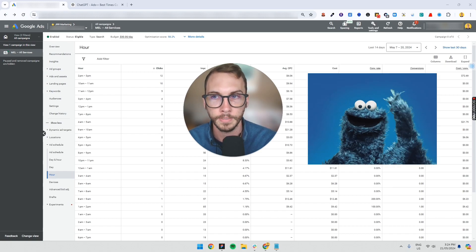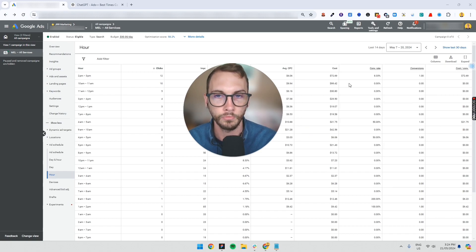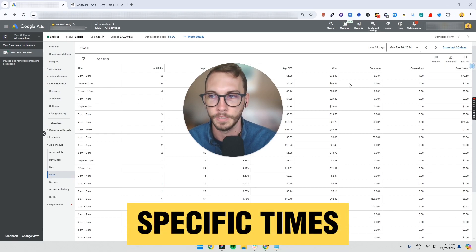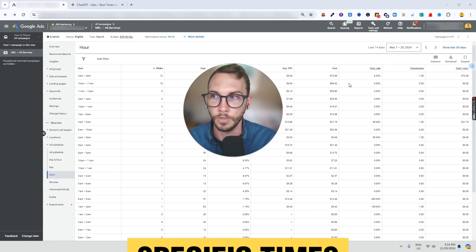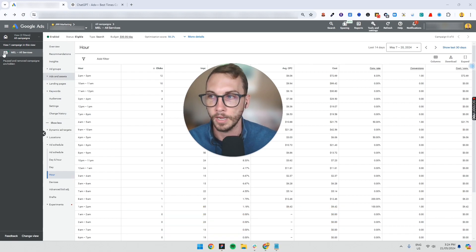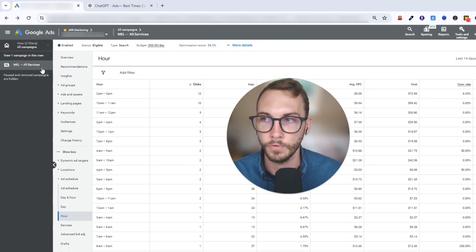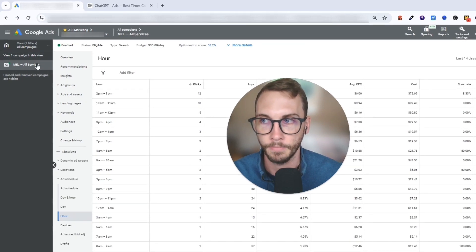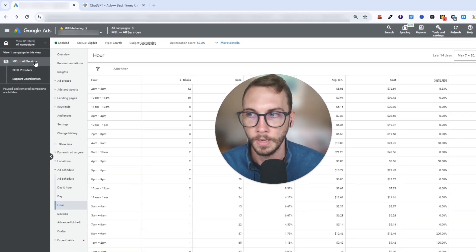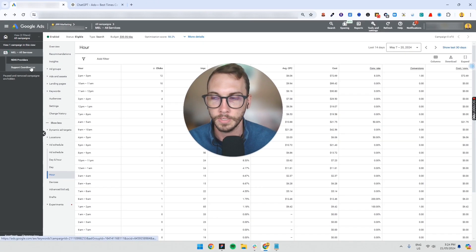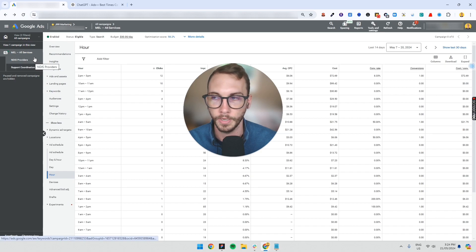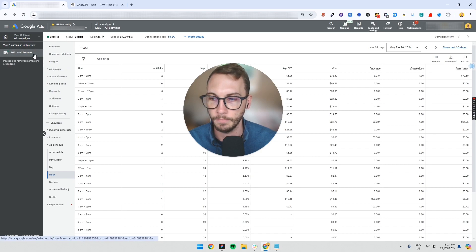And a lot of people don't know this. So how do you run ads between specific times? The way to do it is you go into the campaign that you've set up. It's at the campaign level.